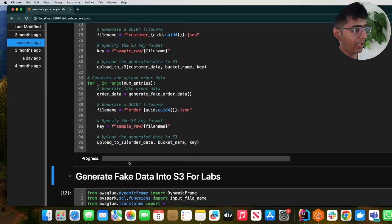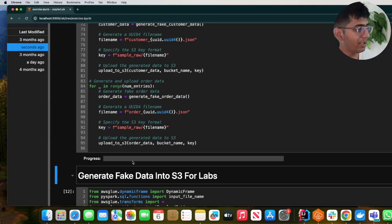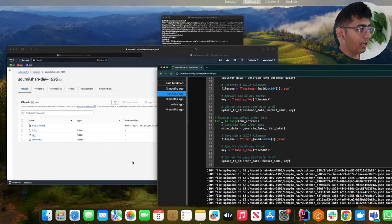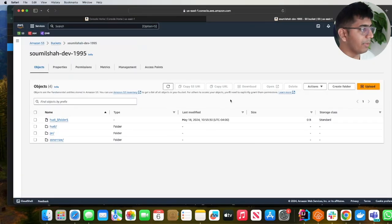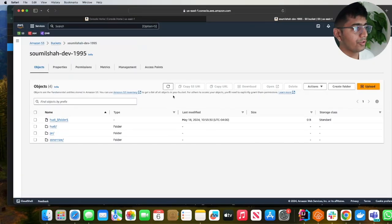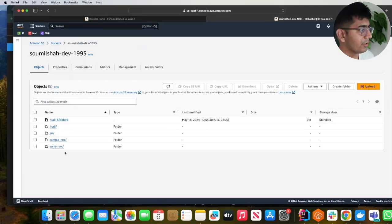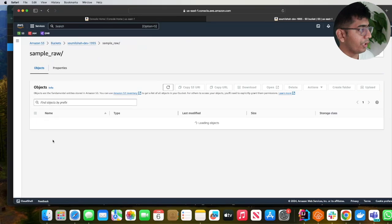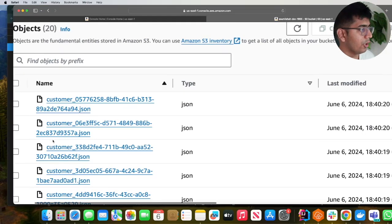So it's now running - this will generate a bunch of random data points. Now if I refresh, I see a folder called sample-raw.